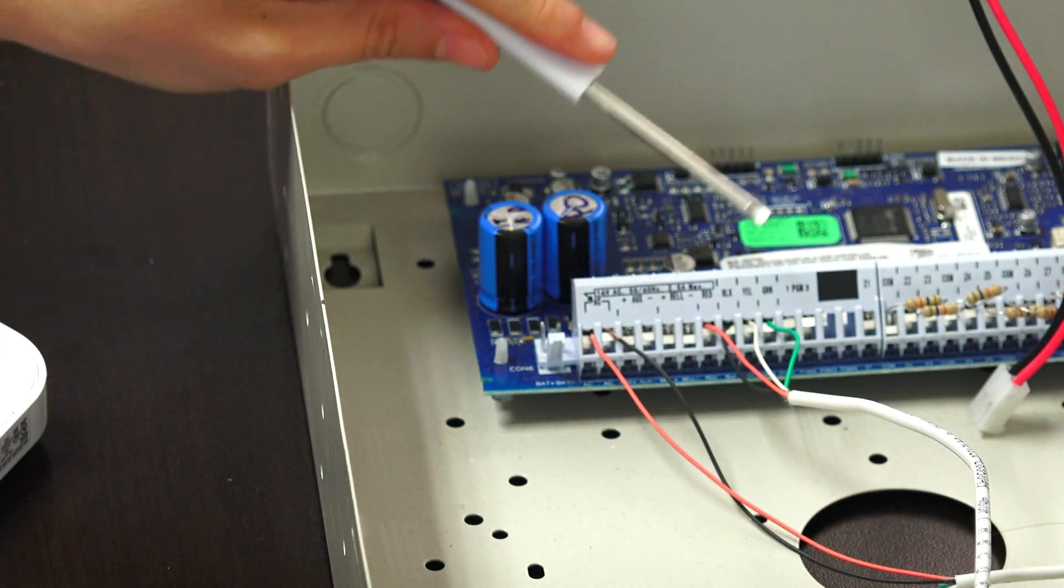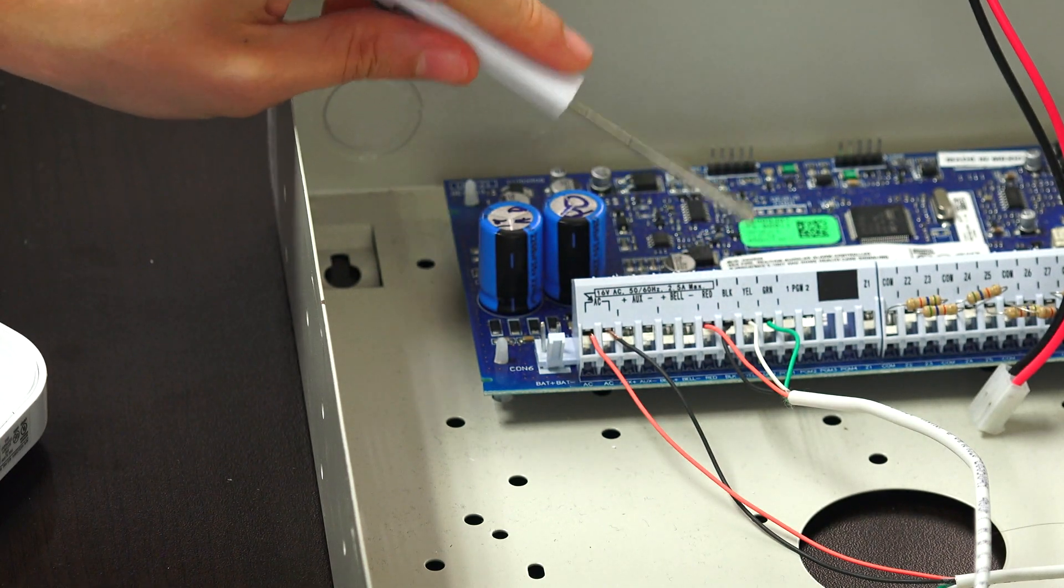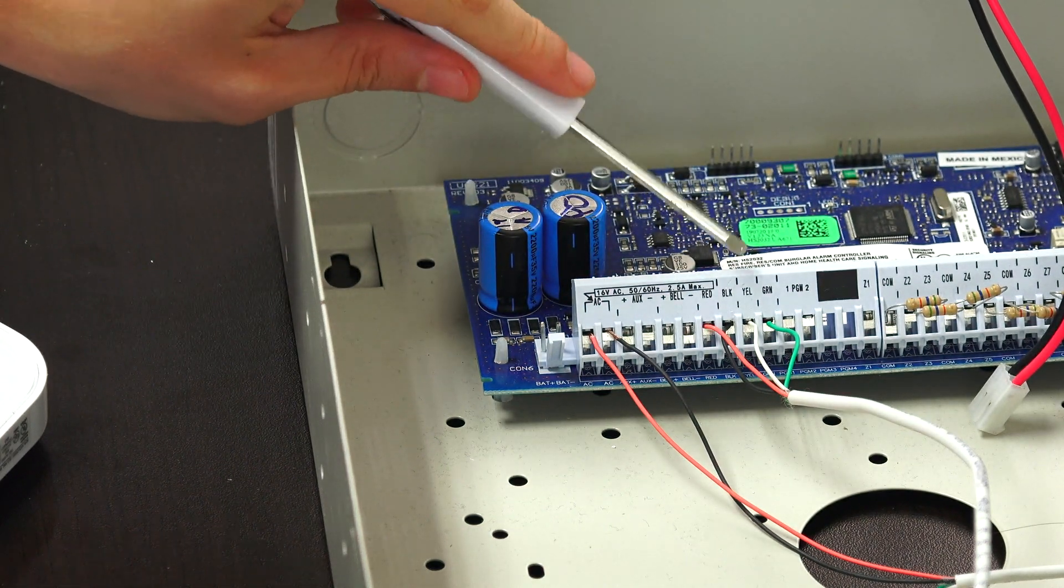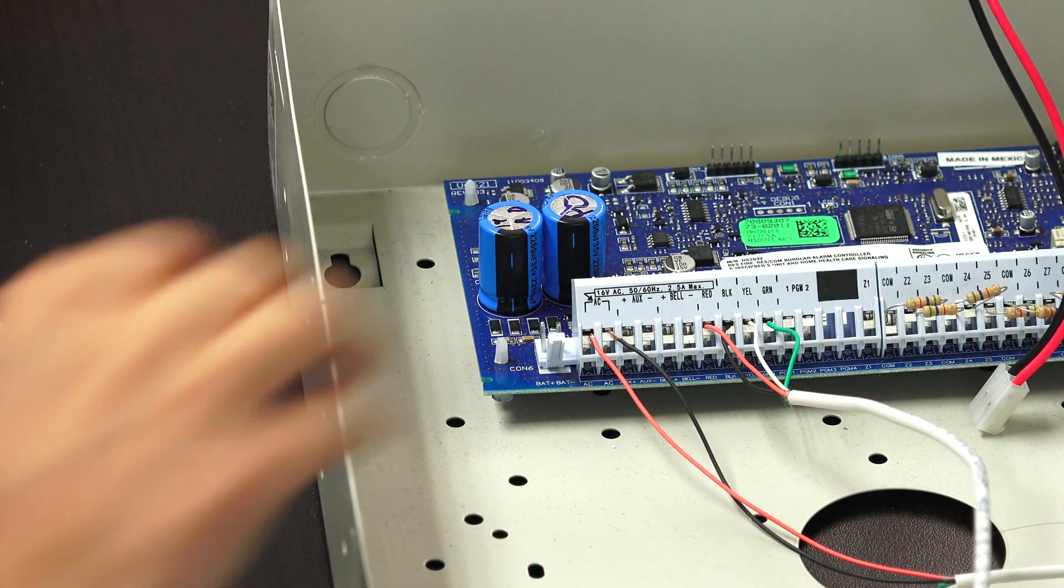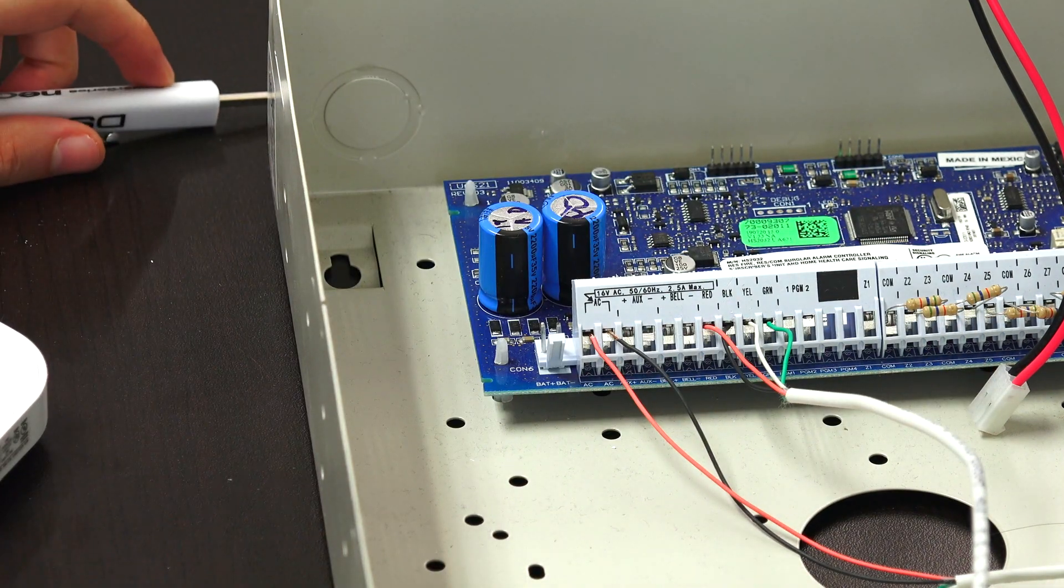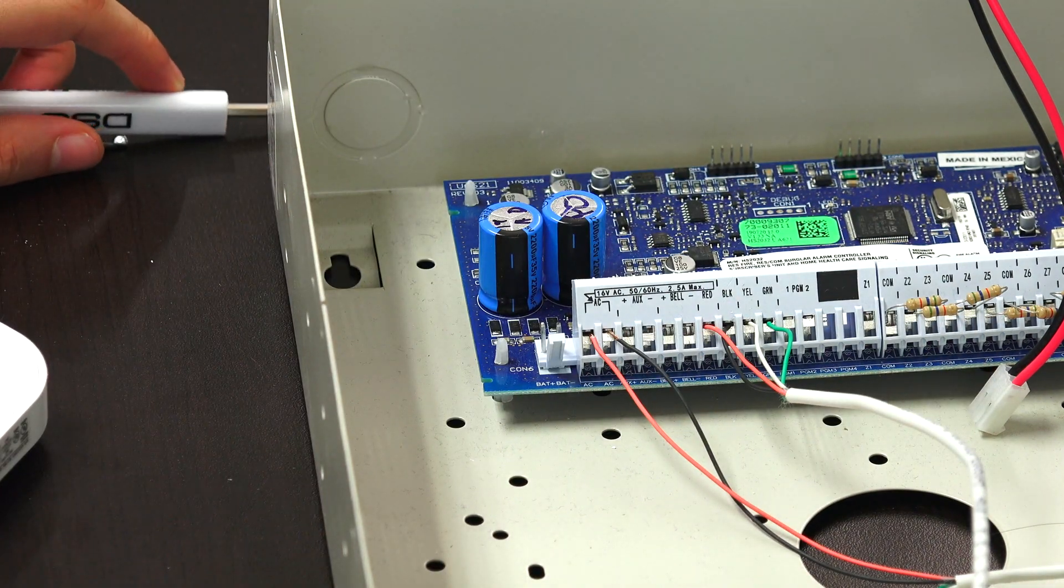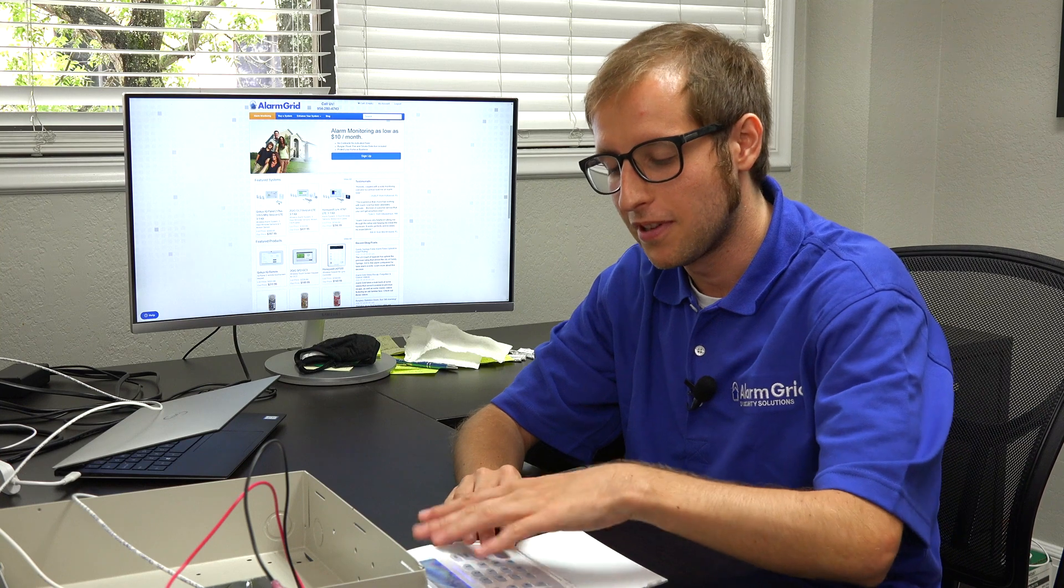So we have our connections made: red, black, yellow or white, and green. Everything's nice and secure. So we're going to power on the Neo system. We have our DSC Power Series Neo system powered on now, and we have our keypad wired in. The keypad lights up as soon as we power the system on.